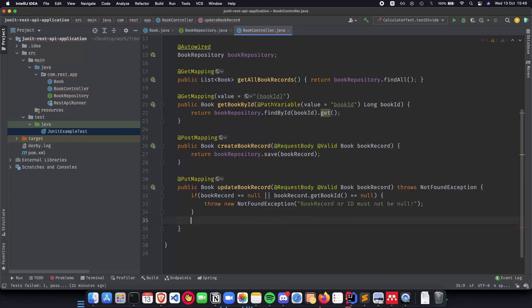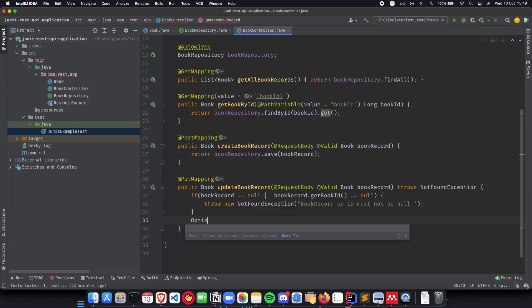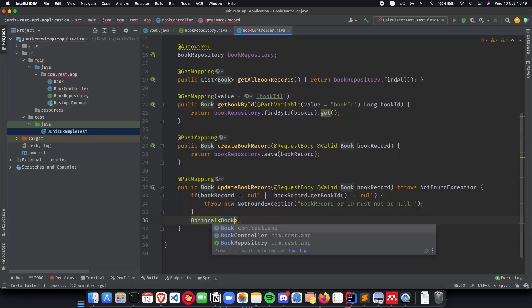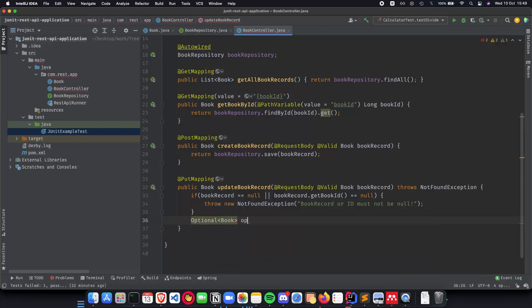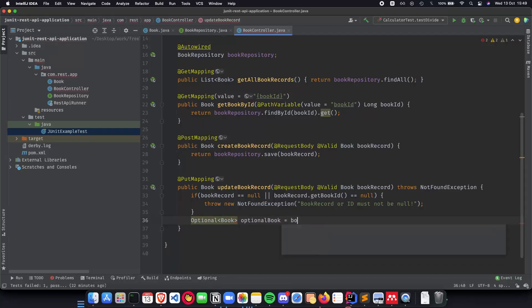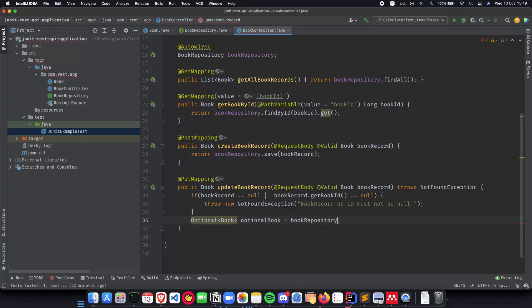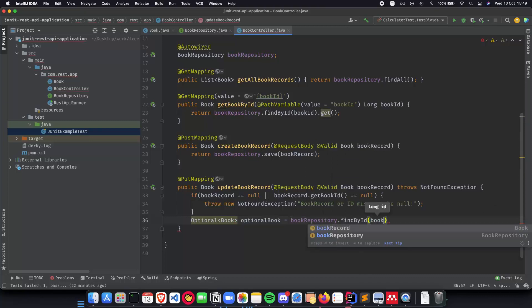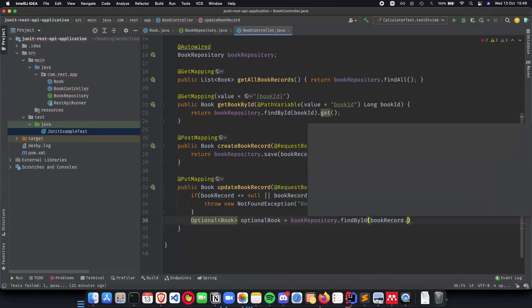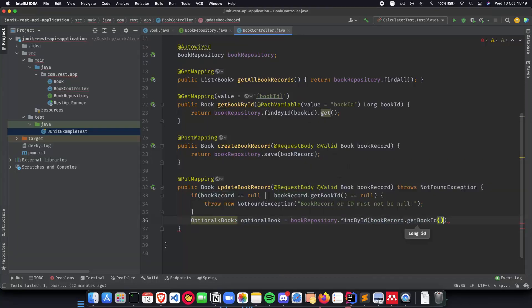Next we then do a get. So we do an optional book. I'm sorry about the dog. We get an optional book which is equal to book repository dot find by ID and we do a book record dot get book ID. Now we have an optional book.